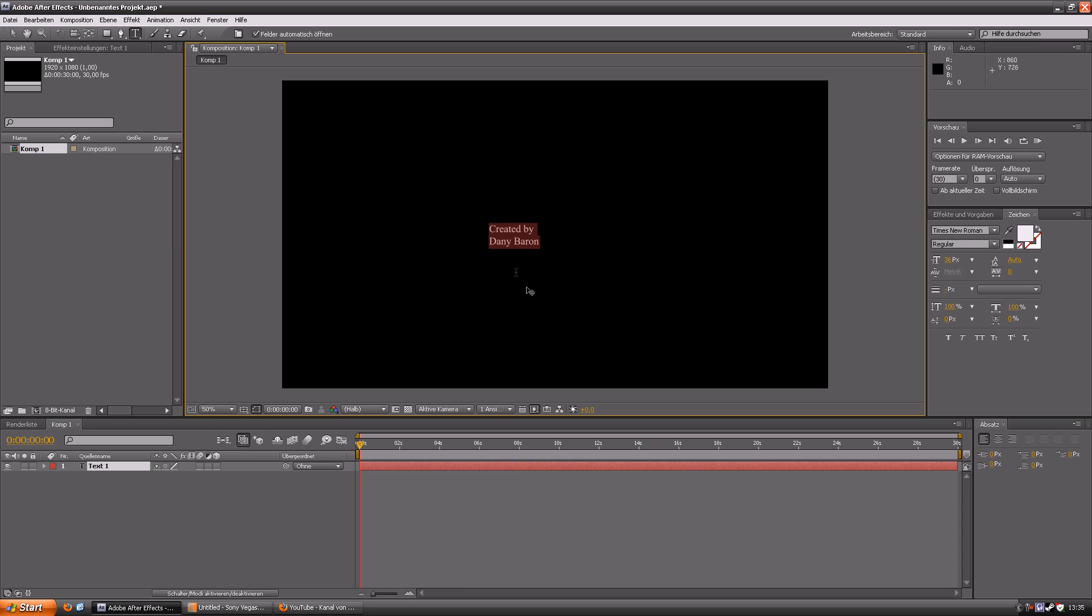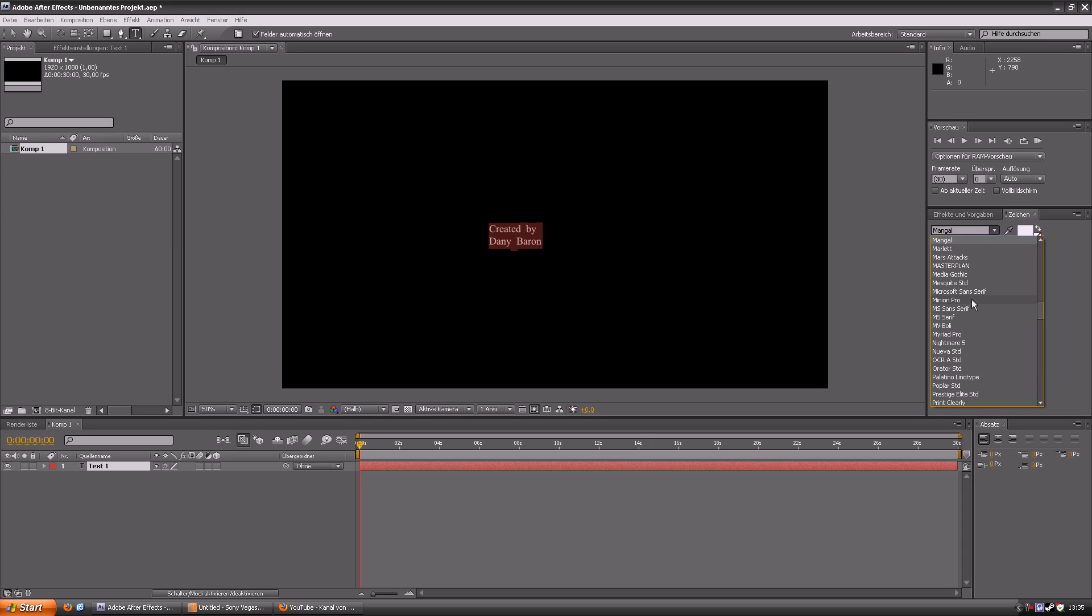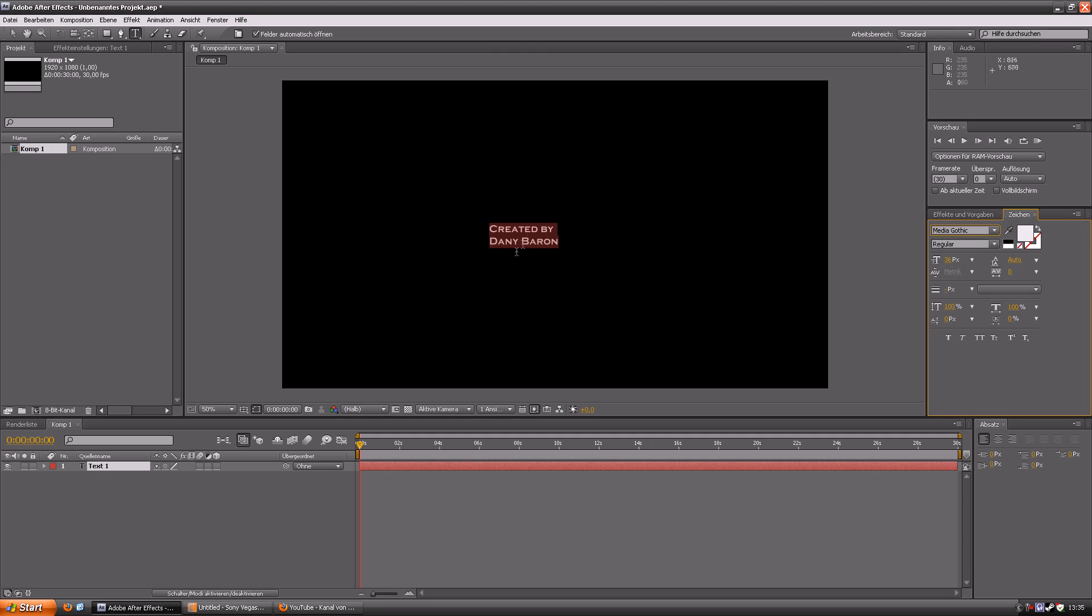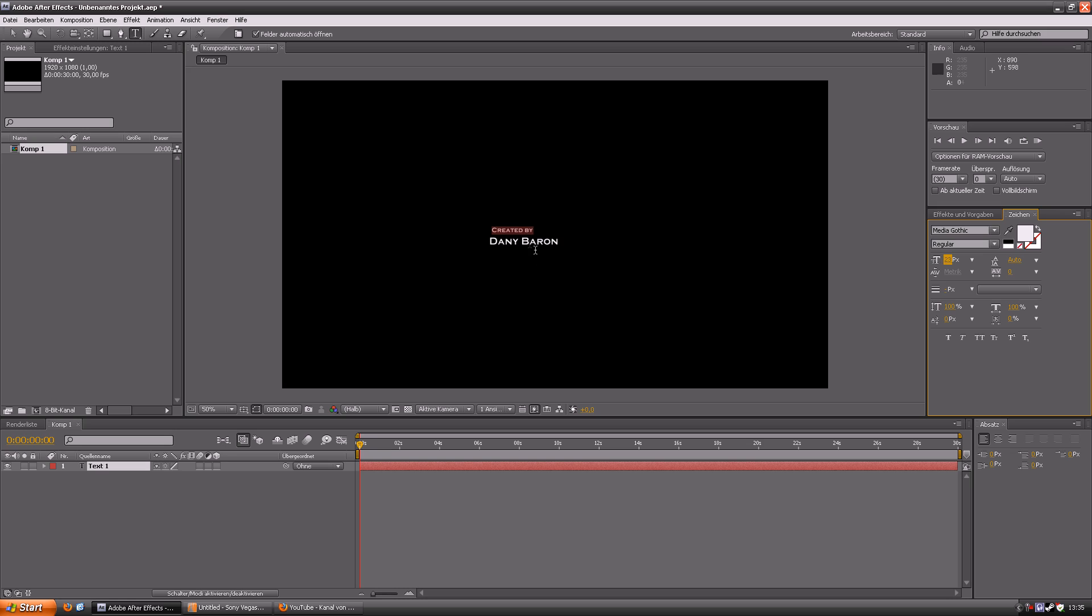On the right side you can change the font and the size. I am using the font Media Gothic now because it looks kind of professional. And I also will make the created by a little smaller so it looks like in a Hollywood trailer or something.